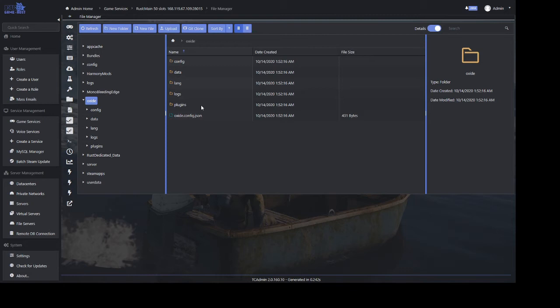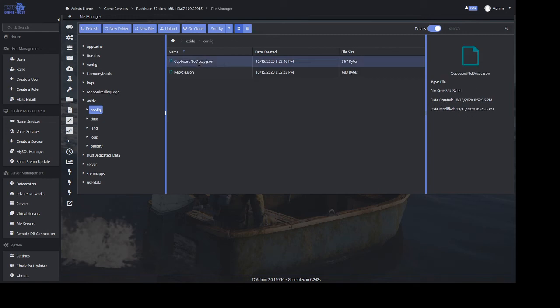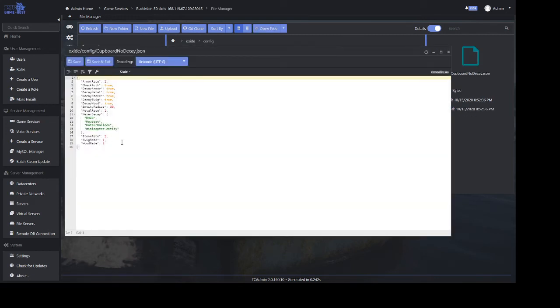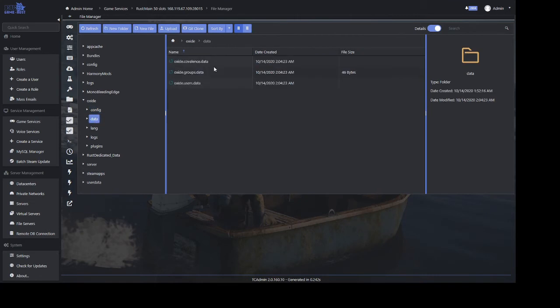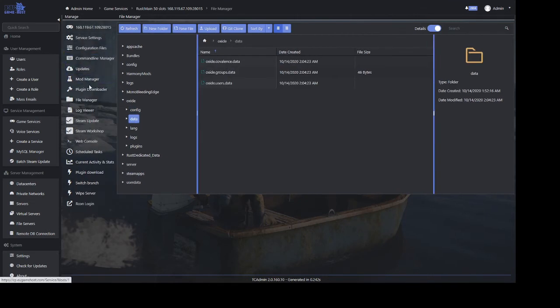Once you've uploaded them you can configure them in oxide/config. This is where the main config is done for most plugins and the guides will explain them. A lot of configs are also done in the data folder. In here you can see the oxide groups and users.